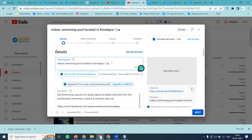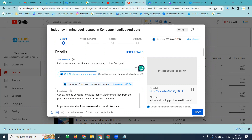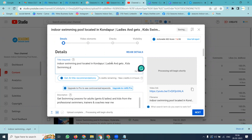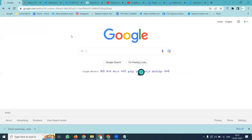After this, we can go for ladies and gents, kids, swimming pool — Gachiboli, Miyaapur. So we can copy this title.